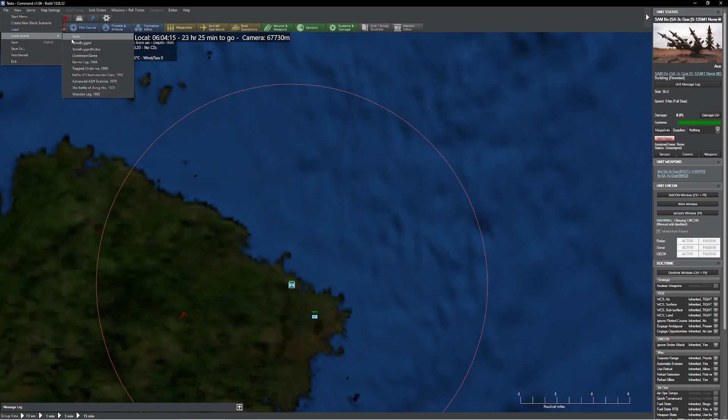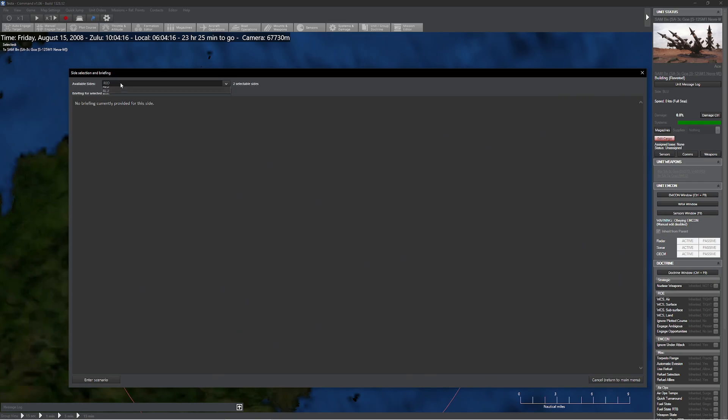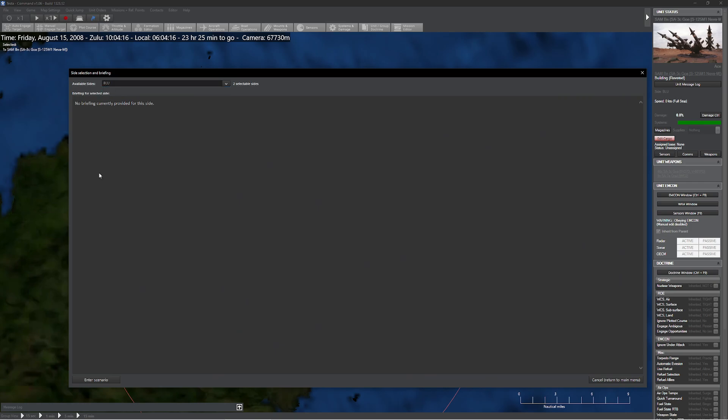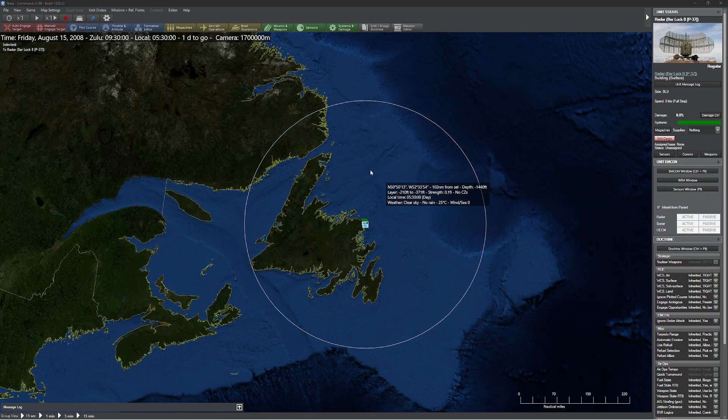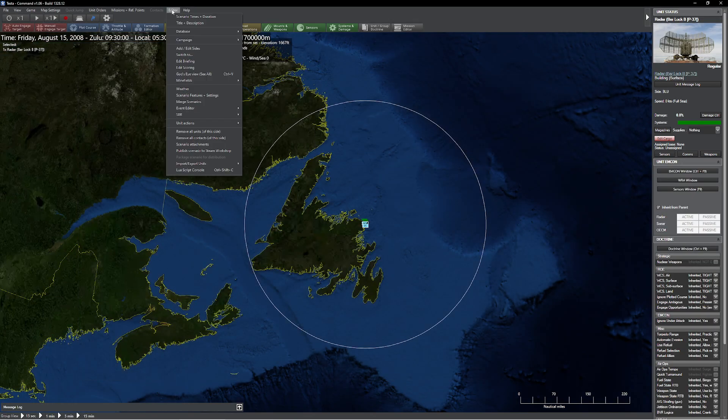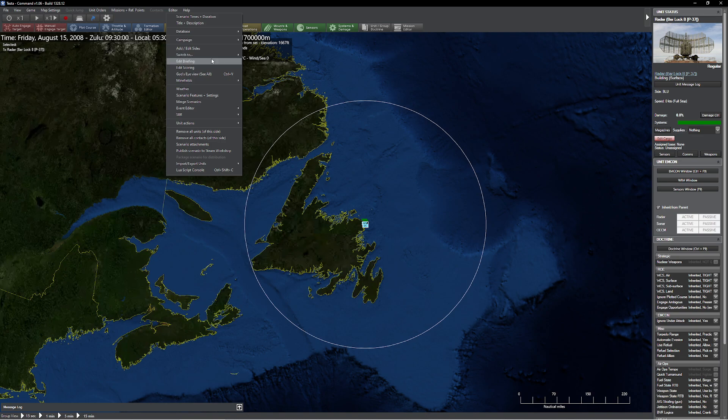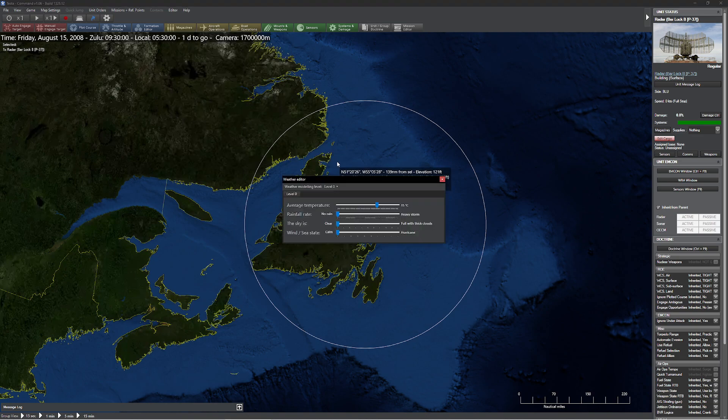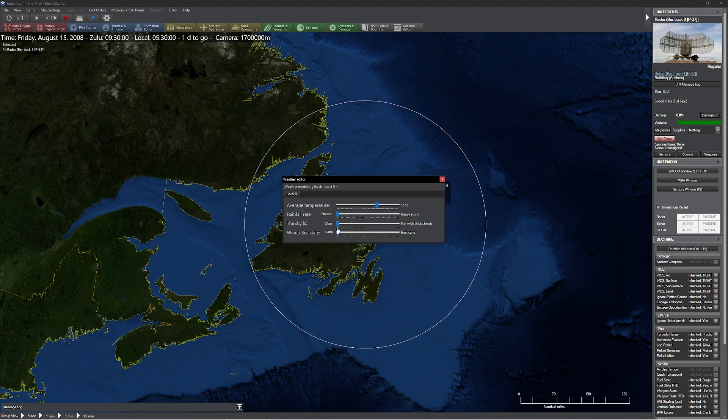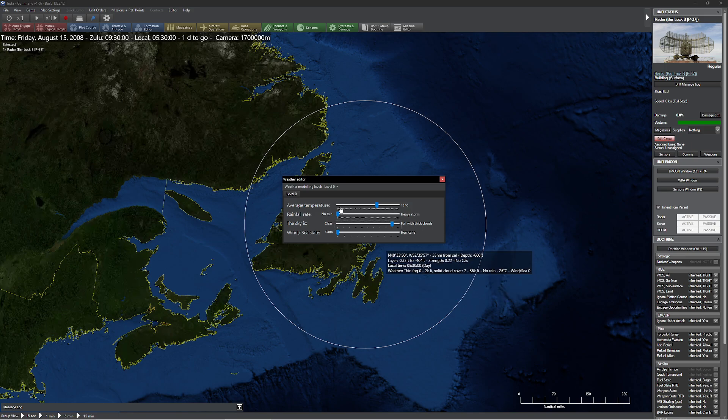So let's go ahead and load our scenario up again. So we have our initial results here and this is where things are going to start getting a little bit different. So I'm going to come up to here, I'm going to go to editor real fast. I'm going to go down to the weather options. We'll make the sky kind of nasty. We'll make it a solid cloud cover, sounds good to me. We'll crank up the rain all the way up to maximum.